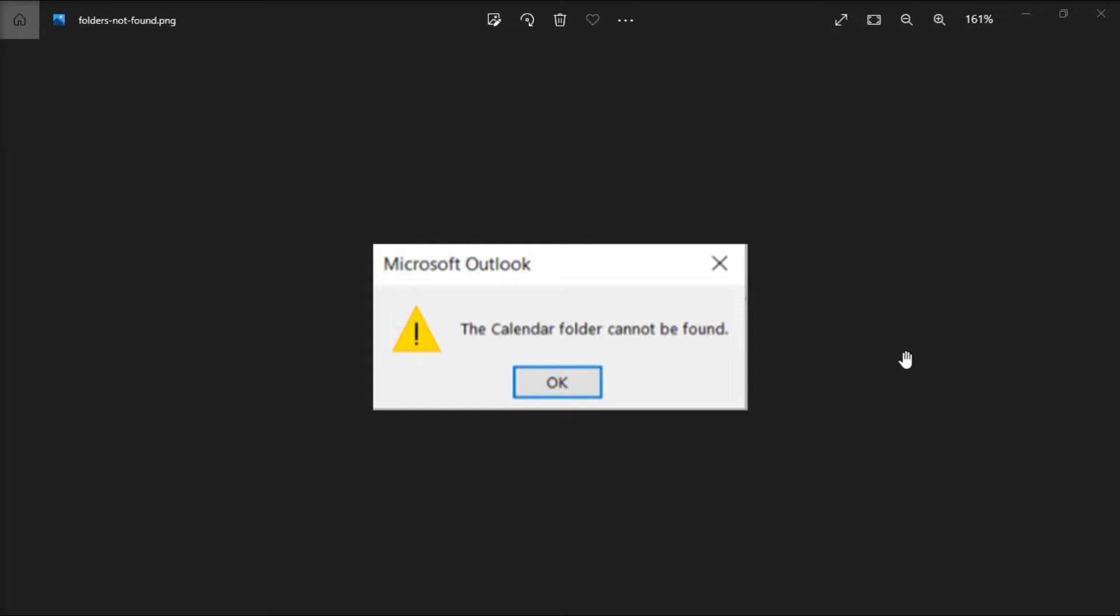But if this error message appears in your Microsoft Outlook when creating new appointments in your calendar, follow the steps in this video to troubleshoot the problem.